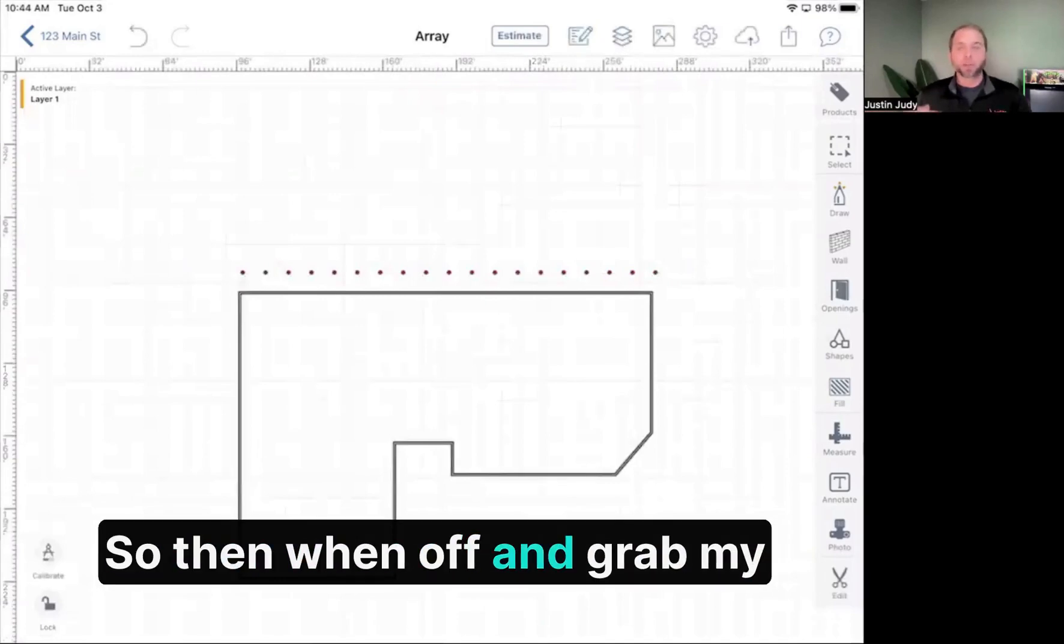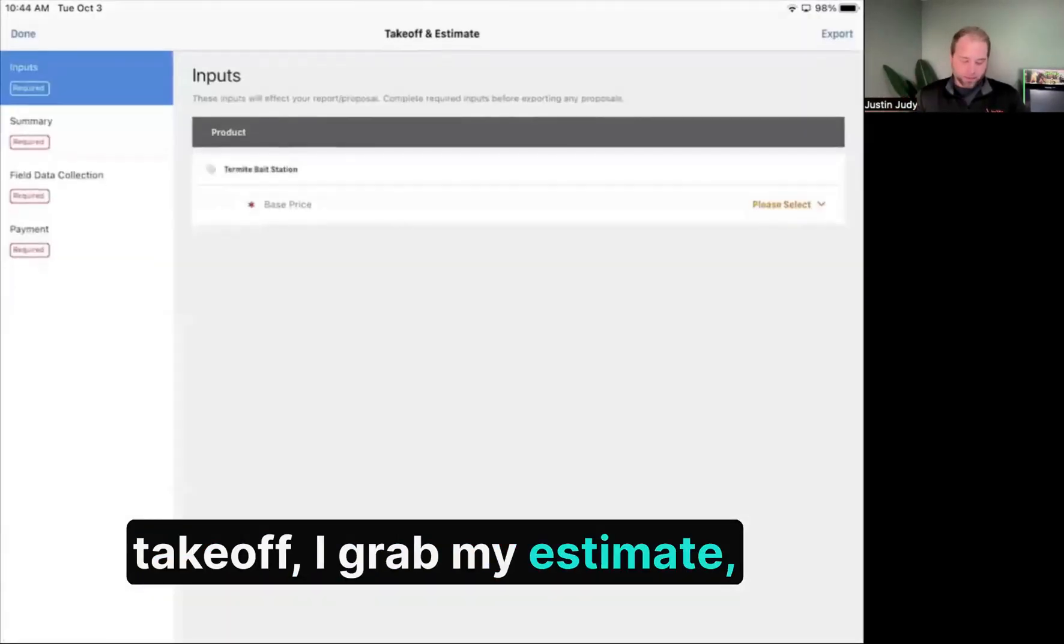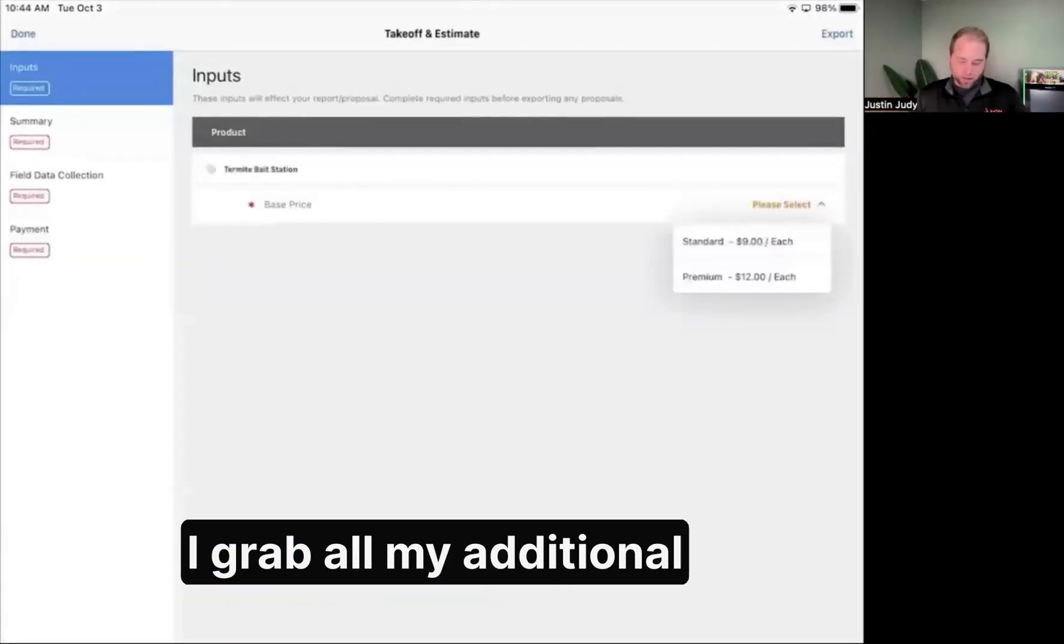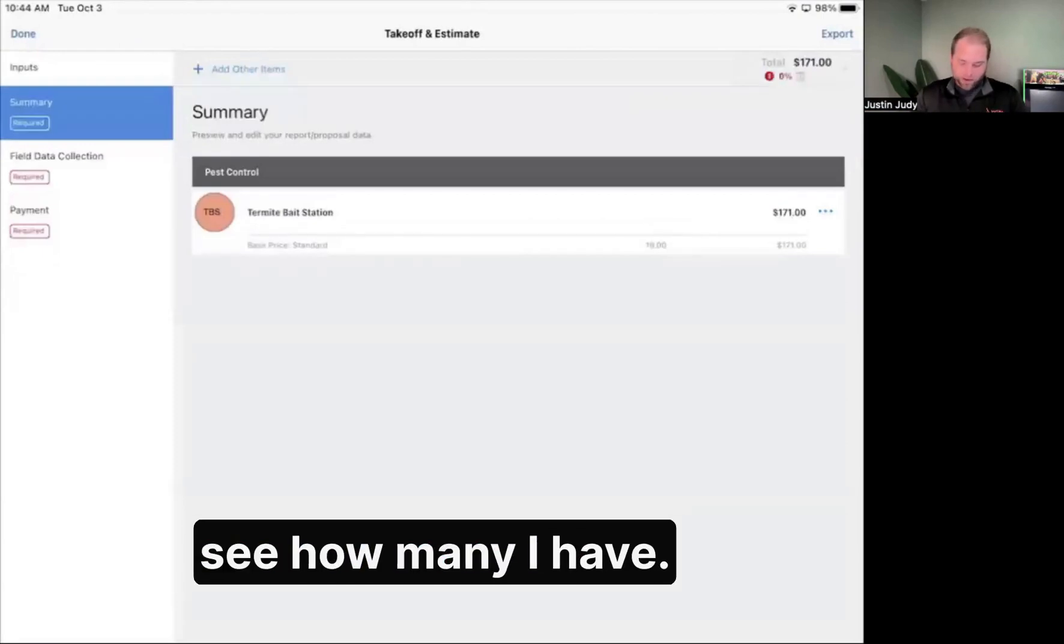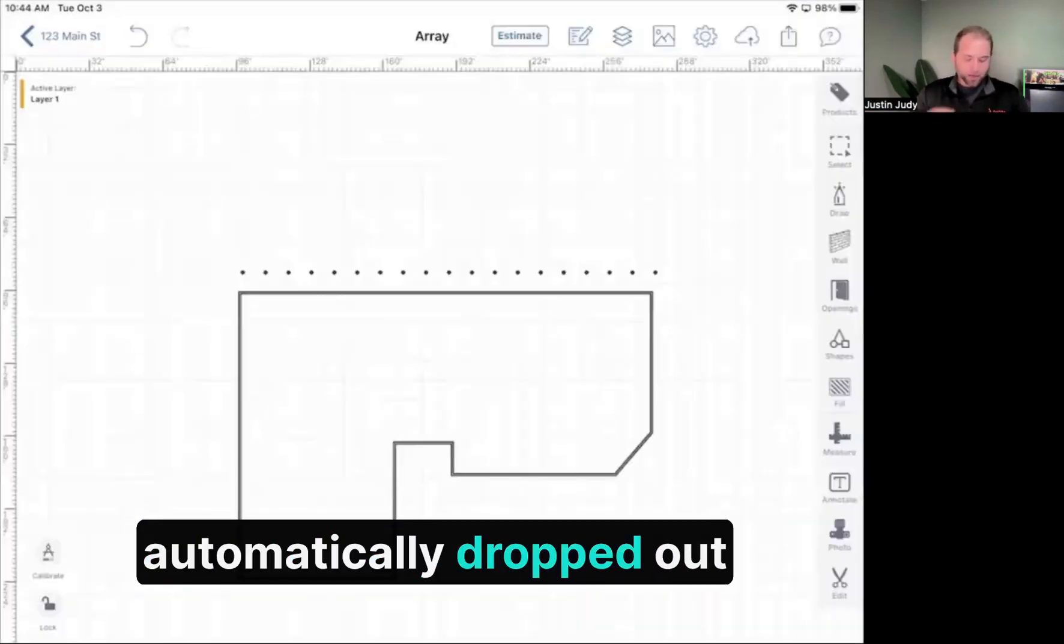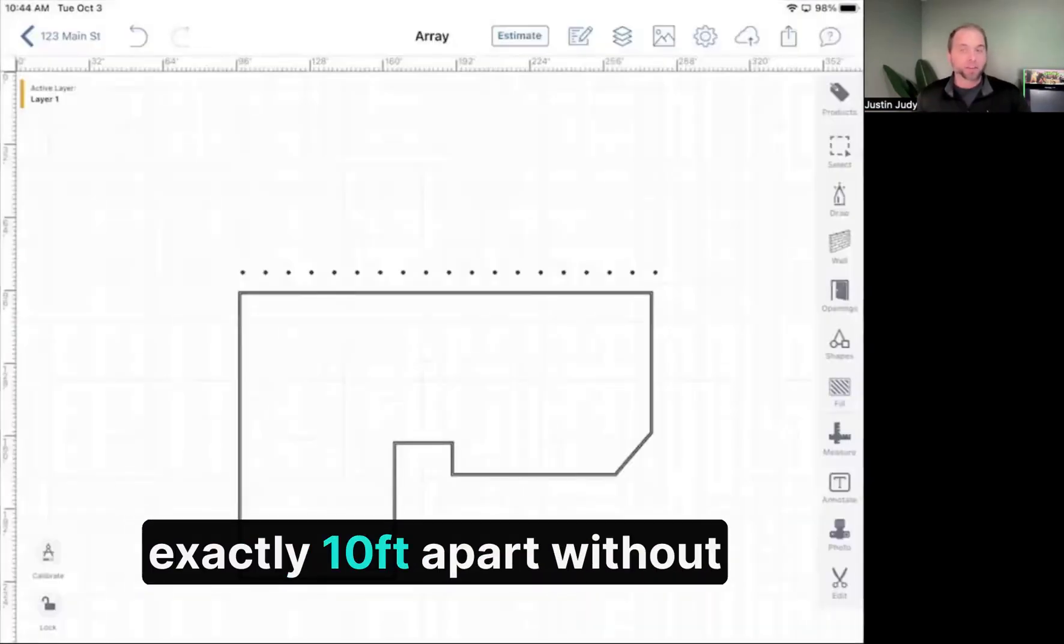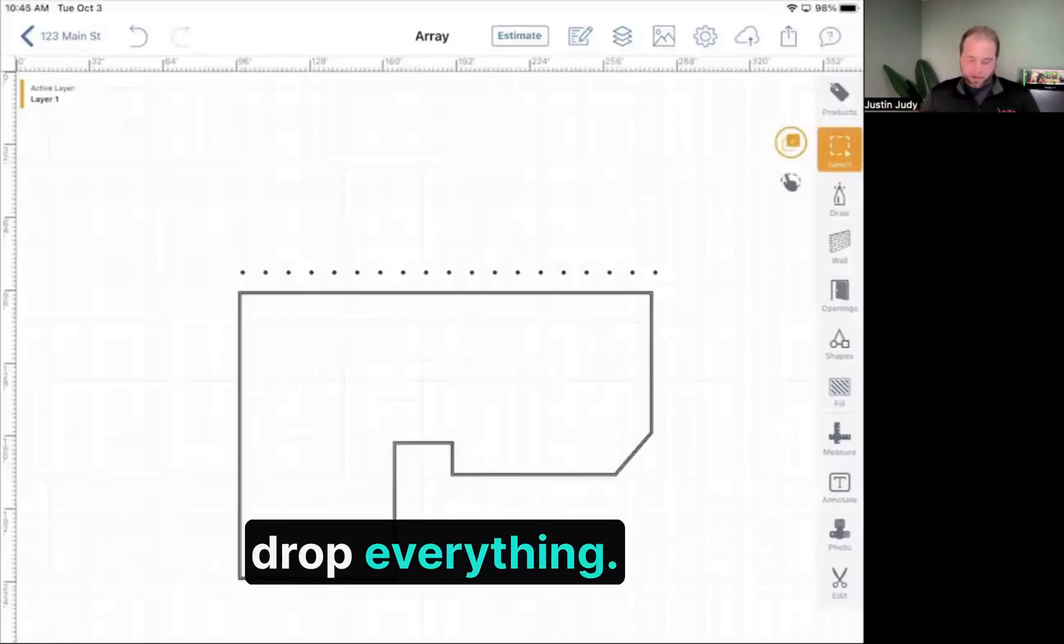So when I hop off and grab my takeoff, my estimate, all my additional information, and see how many I have, I now have 19 of those that automatically dropped out exactly 10 feet apart without having to drag and drop everything.